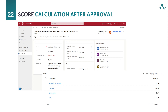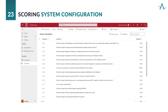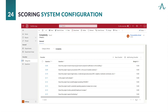After approval, the system calculates the project score, giving us valuable insights into its viability and alignment with organizational objectives. This step ensures informed decision-making at every stage of the project lifecycle. Let's peek behind the scenes into our settings area. Here, administrators configure questions and weights, shaping the scoring system to reflect organizational priorities and requirements. Let's explore category configuration. Here, we define categories like complexity and assign relevant questions. Each question contributes to the overall score, providing a nuanced evaluation of project dimensions.